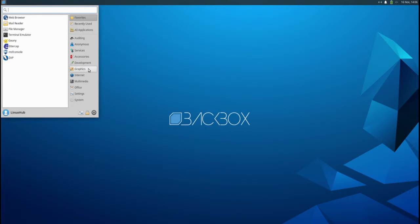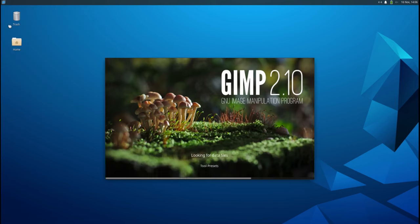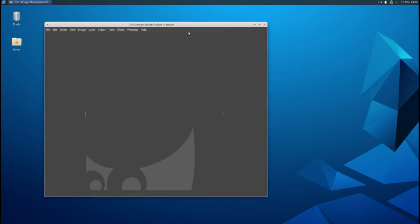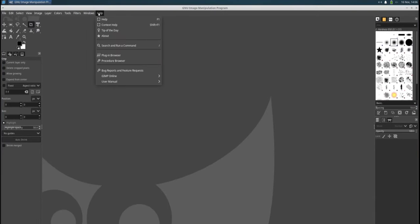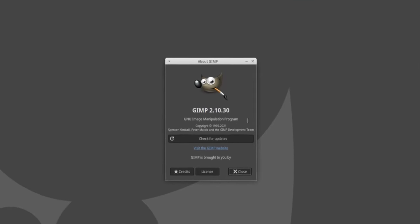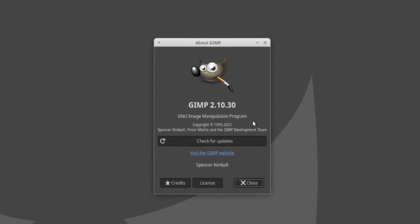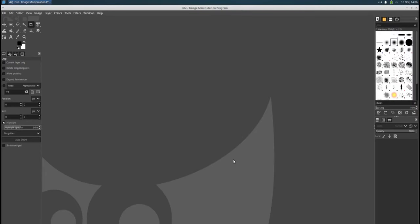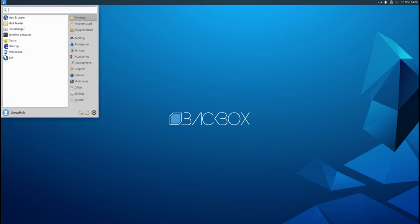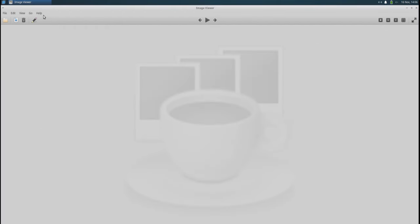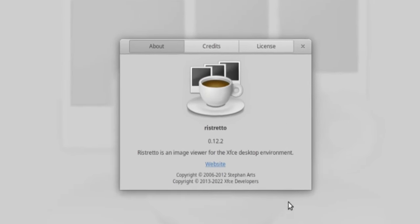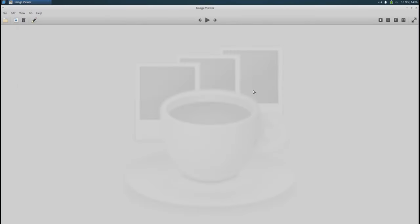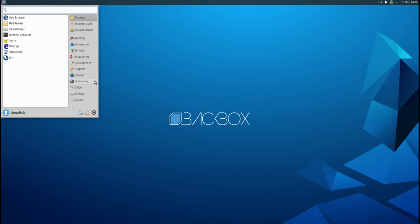Did we see anything as far as graphics? We got GIMP. Gotta have the GIMP. On GIMP we are running version 2.10.30. What else did they have in graphics? A simple image viewer. It's as basic as it gets. Ristretto 0.12.2.